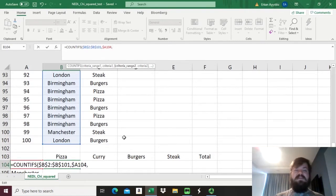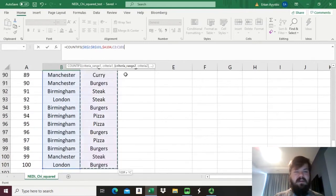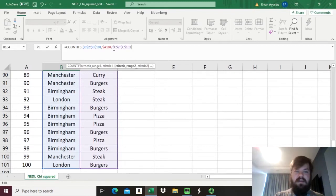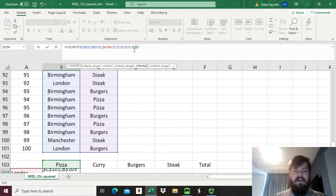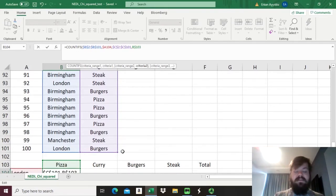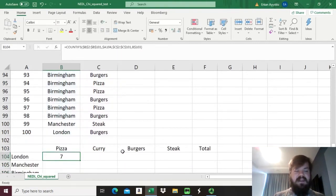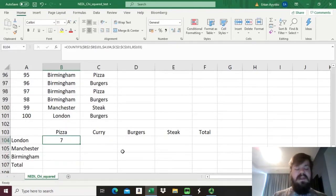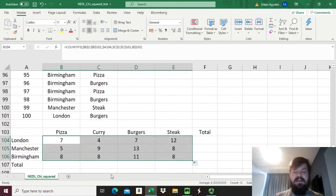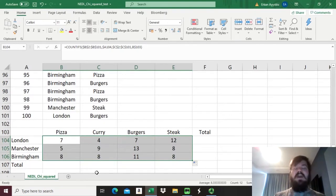We want the home city to change as we drag the formula up and down, but we don't want it to change as we drag left to right. Then we need to specify their favorite food, select the array with favorite food responses and lock it, then select pizza, and here we lock the row and not the column. Then we close the brackets, press enter, and we can see there are seven people from London that prefer pizza. The logic of this formula allows us to drag it left to right and up to down, and we'll see the total sum across all 12 categories is precisely 100.